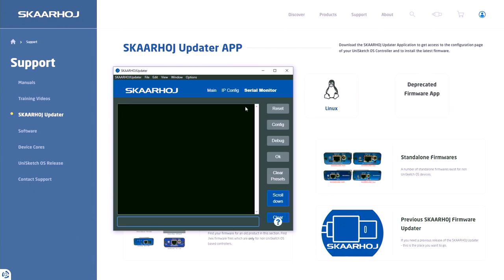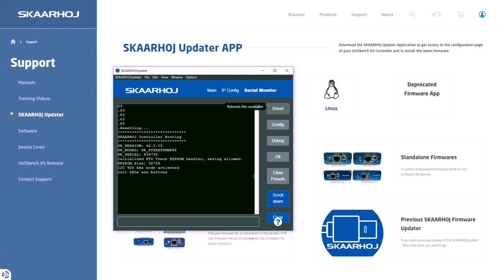Next, go to the Serial Monitor tab. Check the info there. Then you press reset. The controller should reboot and you should see messages like the ones shown here.